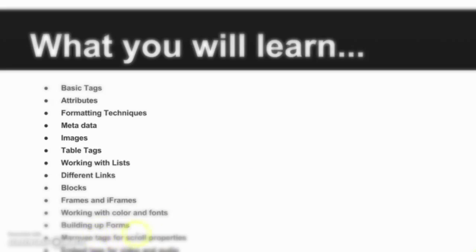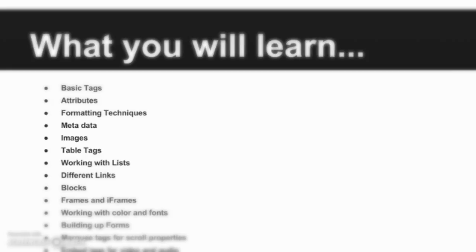All this we will learn. Then lastly we will learn about how to embed tags, like how to embed videos from YouTube or your own videos into your web pages. We will also see audio files, how to include the audio files inside. We will complete everything from the basic to the advanced in HTML.